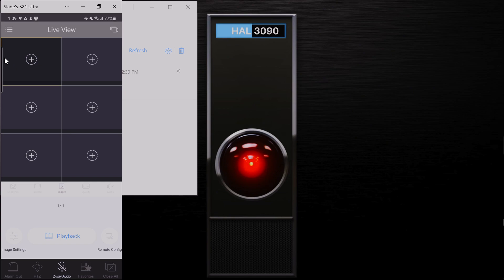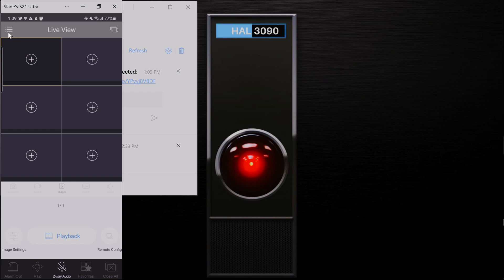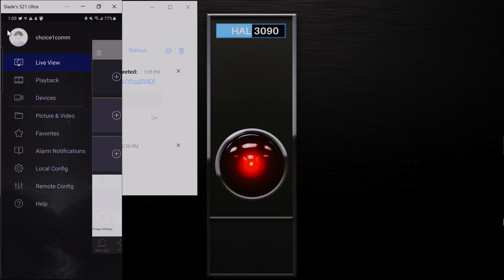Basically, that just links that device to this account. So the nice part is if you were to lose your phone, get a new phone, anything like that, if you download this app, open this app up again, log in with the information you just created, the device will then just show up on your app. You don't have to go to the machine, it'll just automatically show up in your new account.